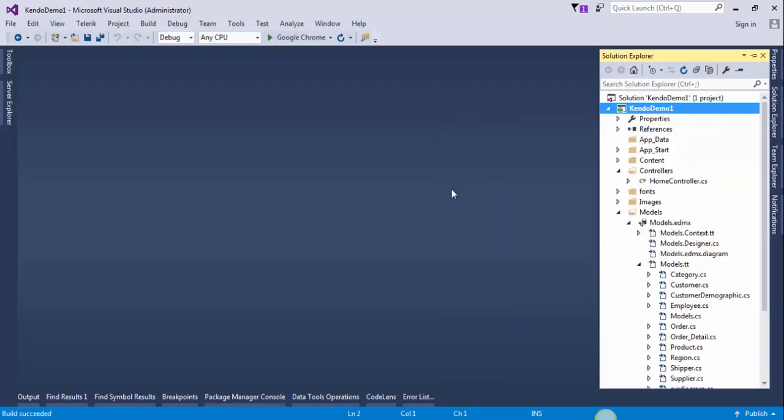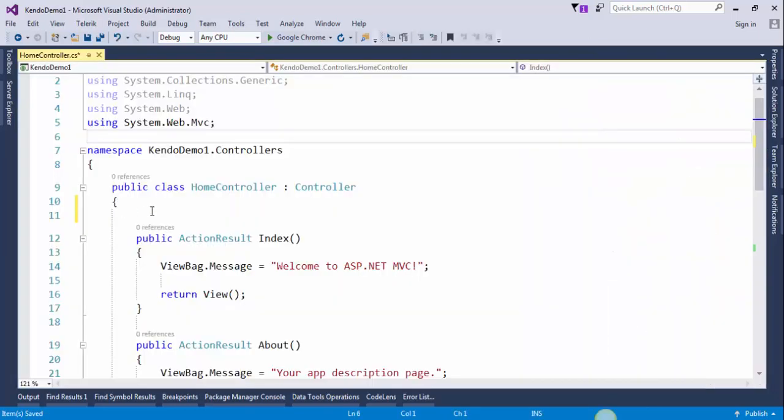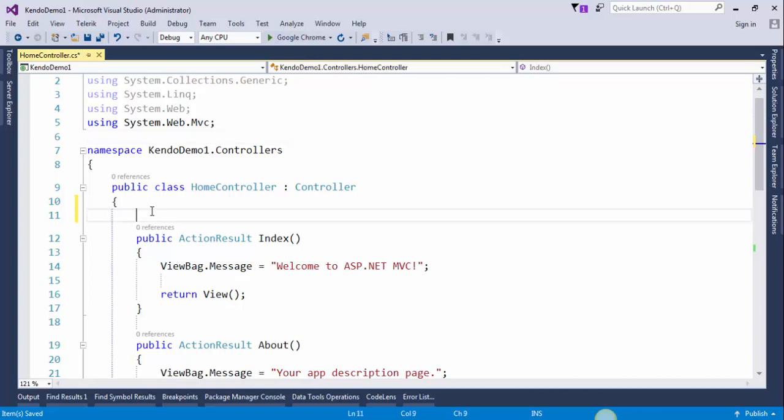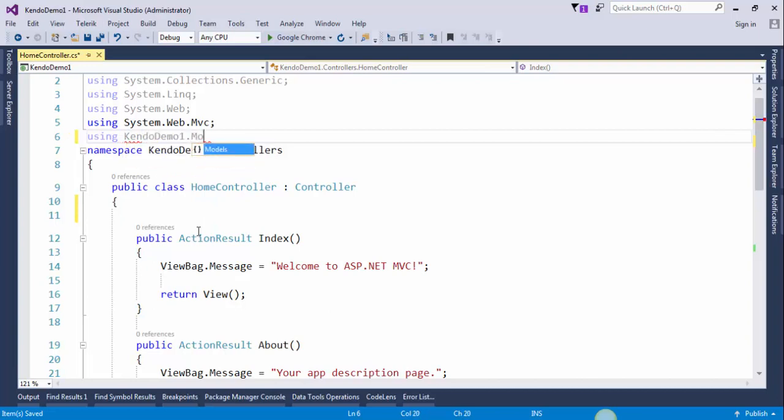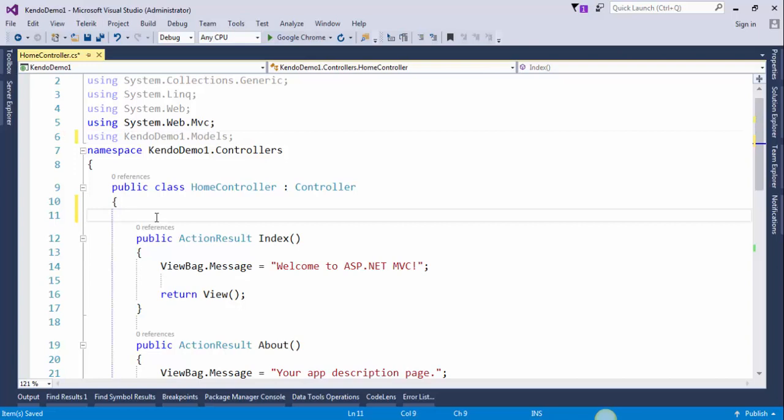After this, open the home controller under the home folder. First we need to access the data context class. Data context class is present in models folder. Create an object for data context class.